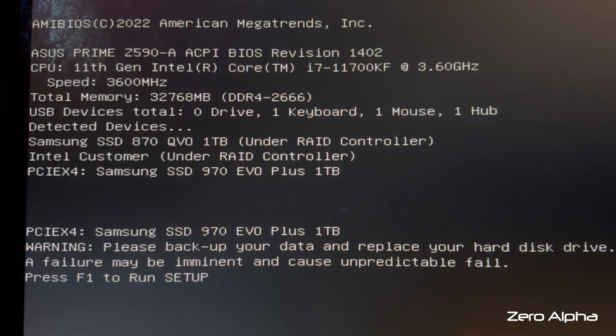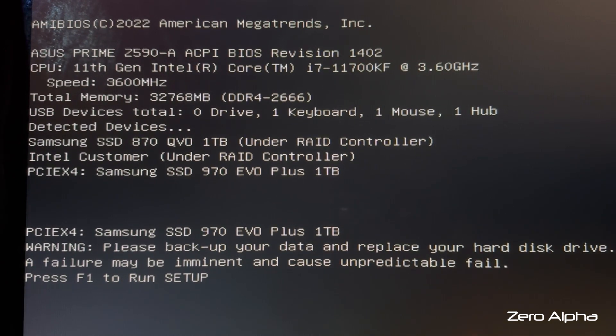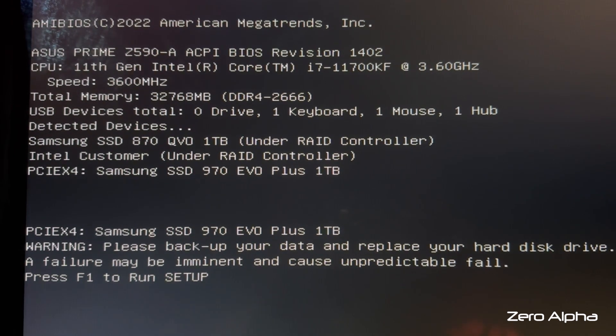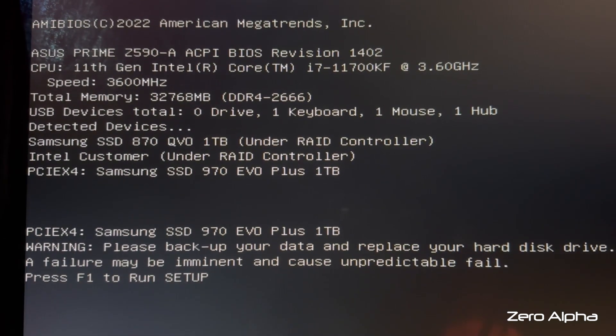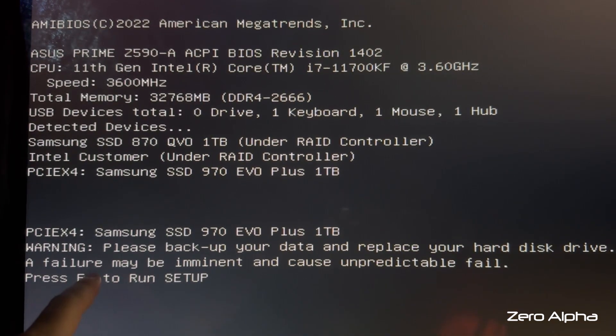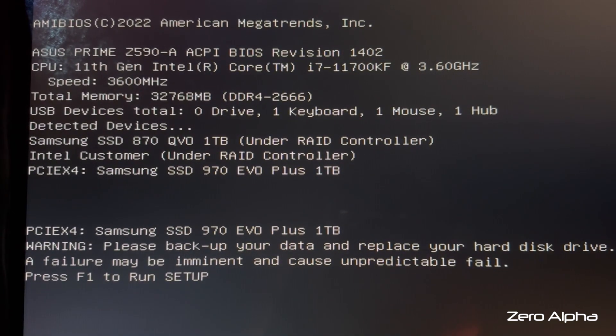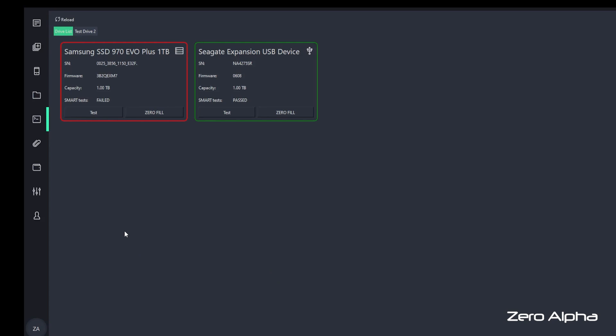G'day everyone. I've got a Samsung 970 EVO Plus SSD in for data recovery. Let's find out what's wrong with it. The first error we get when trying to boot this SSD is: PCI-X4, Samsung SSD 970 EVO Plus 1TB. It says warning — please back up your data and replace your hard disk drive. A failure may be imminent and cause unpredictable failure. We're not going to go into the BIOS because that won't help with data recovery.